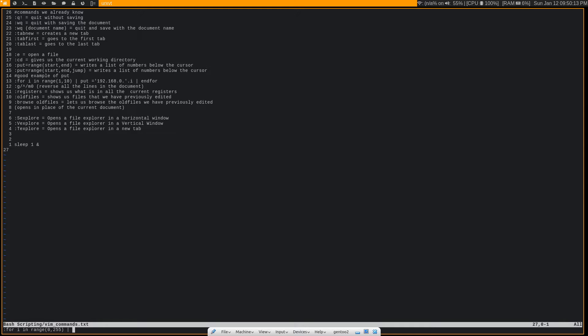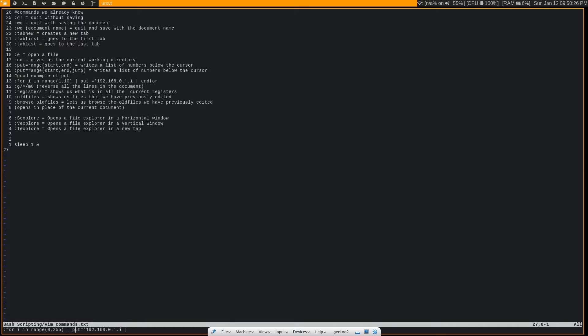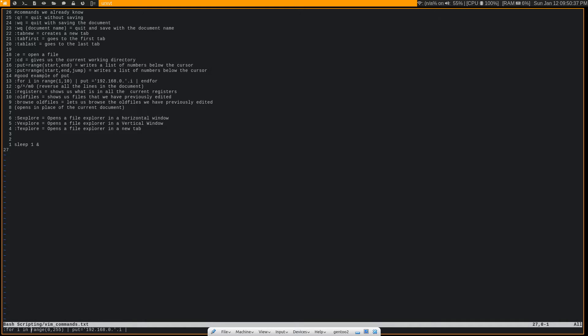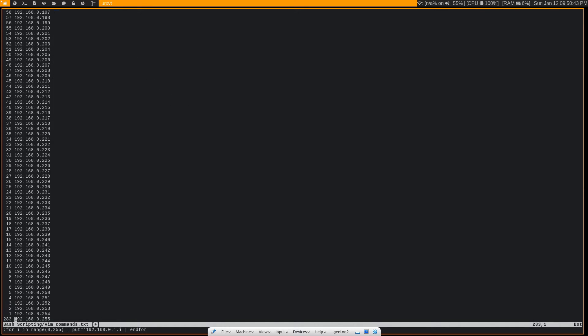And then we're going to pipe that into :put ='192.168.0.'.I. And so for each value in this for loop, we're going to put this text here, which is going to be static. And then I is going to have the value for whichever number it's currently at in the for loop. And then we're going to endfor.